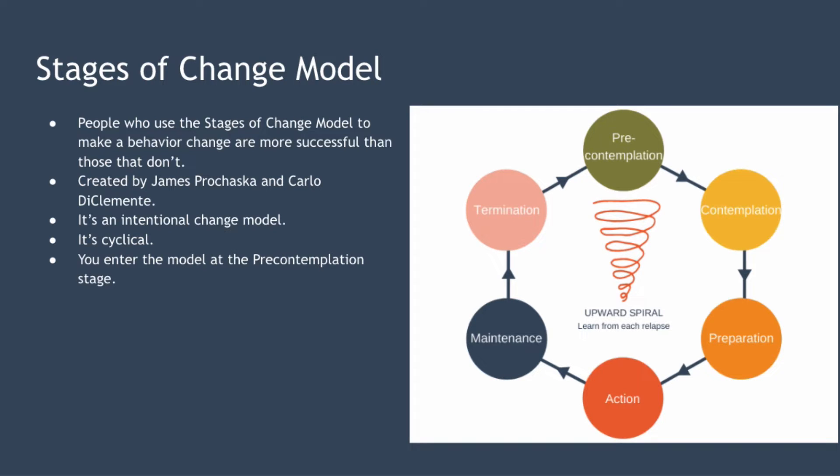If you've ever made a New Year's resolution, you'll know how hard they can be to stick with. In fact, according to one survey, only 9% of people who make resolutions successfully keep them. Behavioural scientists have found that people who use the stages of change model to make a behaviour change are more successful than those that don't.